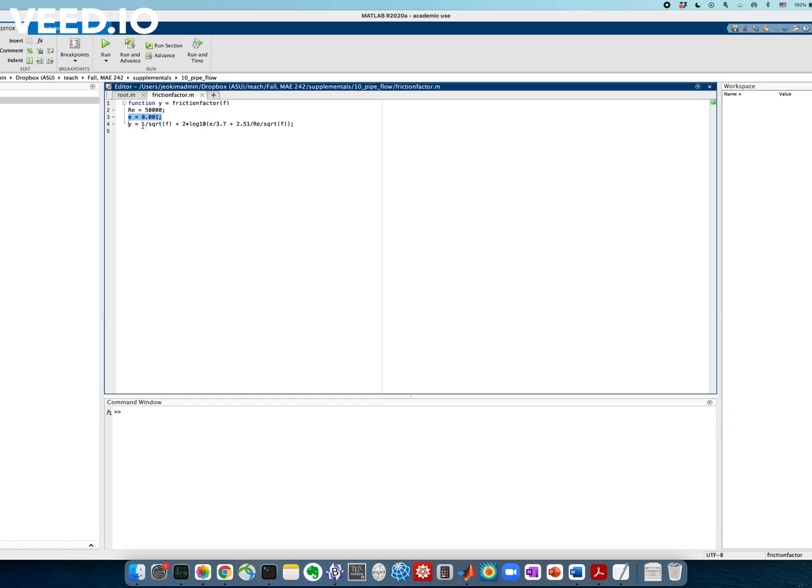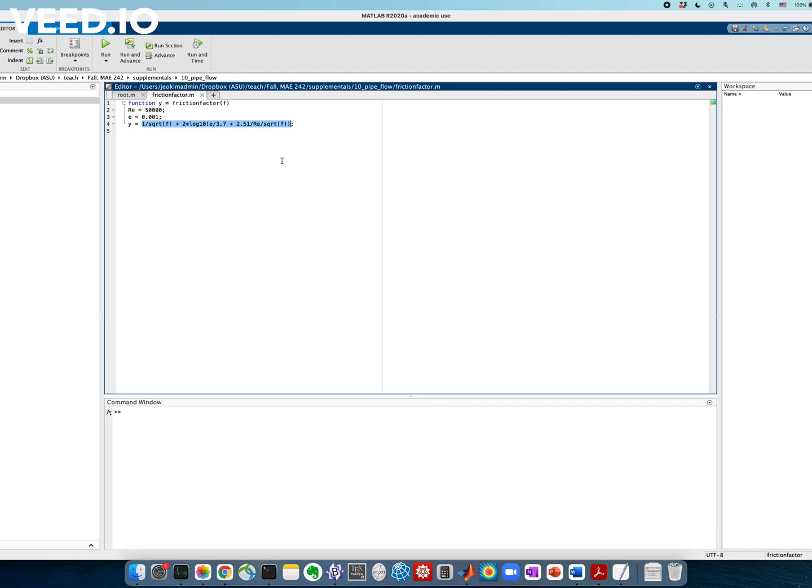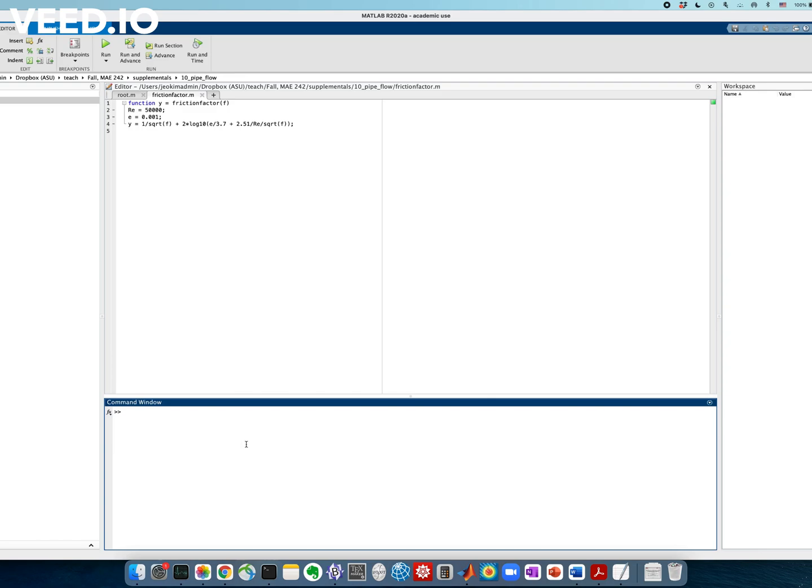Because I rearranged all the terms in the Colebrook formula to the left-hand side, this is the left-hand side of my Colebrook equation. And I implemented the terms and equated them to y. And this is the function evaluation of the left-hand side of the Colebrook equation. And we want to find the zero root of this y.